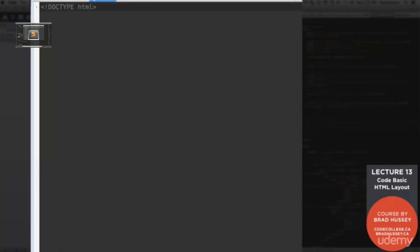The first thing in any HTML file is the doctype. And because we're going to be using HTML5, the doctype is very simple and looks like this. Perfect. All right.